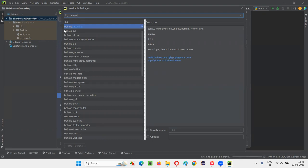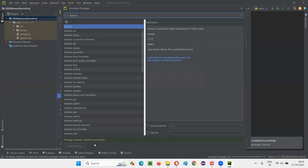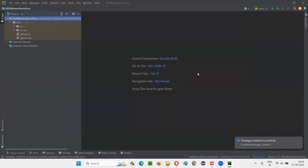Let's wait until Behave gets installed in this project. We should get a green confirmation that it installed successfully. It's getting installed — we got the confirmation: 'Package Behave installed successfully.' Click Close. We have successfully installed Behave.